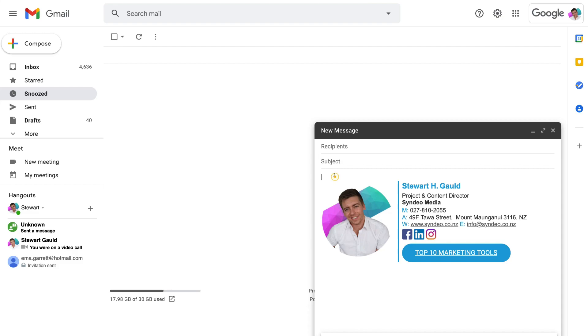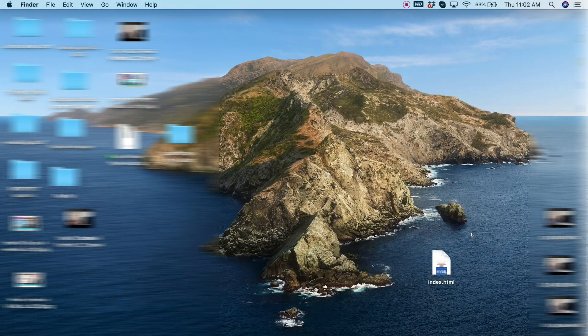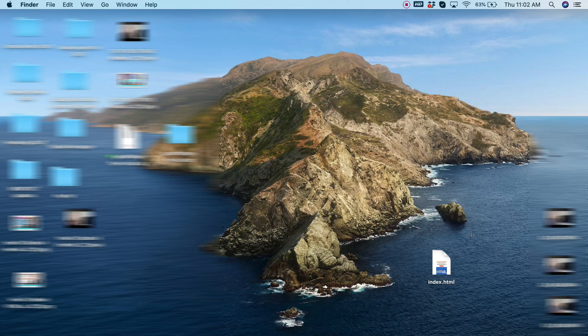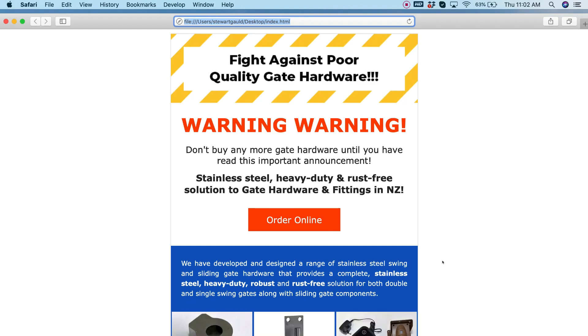Then come down to the body of your email, and this is where we want to embed our HTML template. Now what you need to do is locate your HTML file on your computer. So we're going to head over to our dashboard and locate our HTML file. Here we are on our dashboard. We've located our HTML file. What you want to do is double-click on that file.